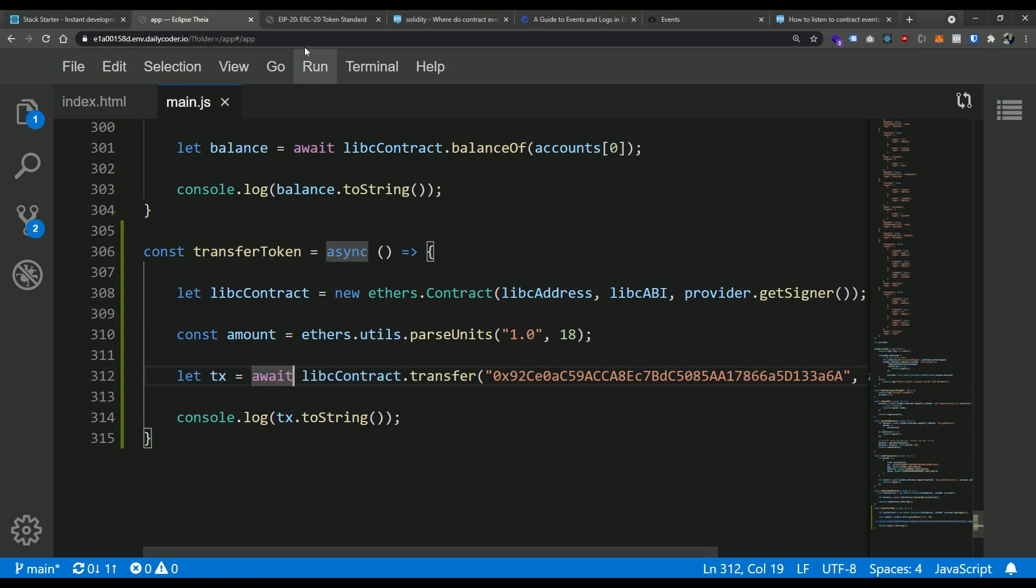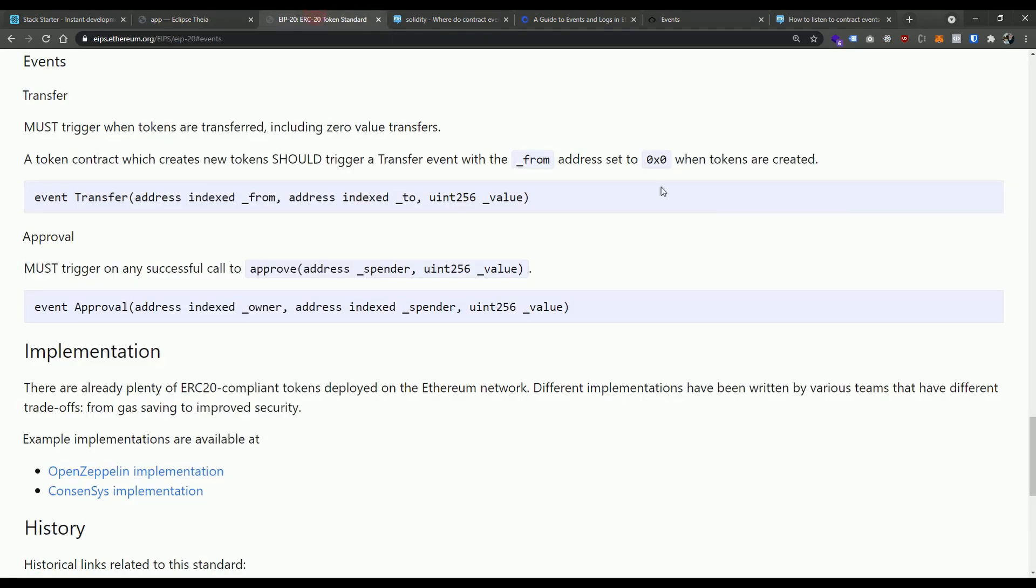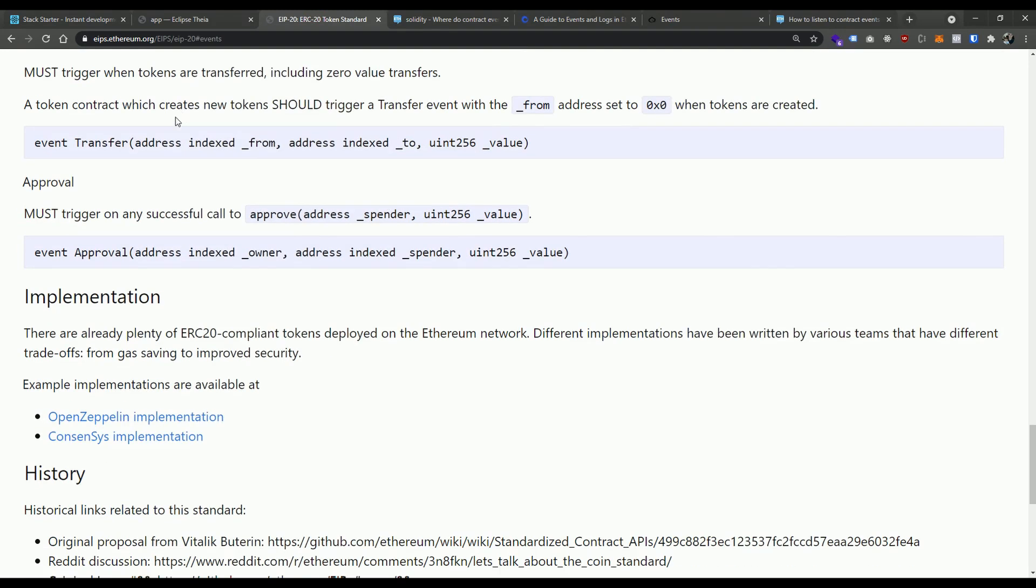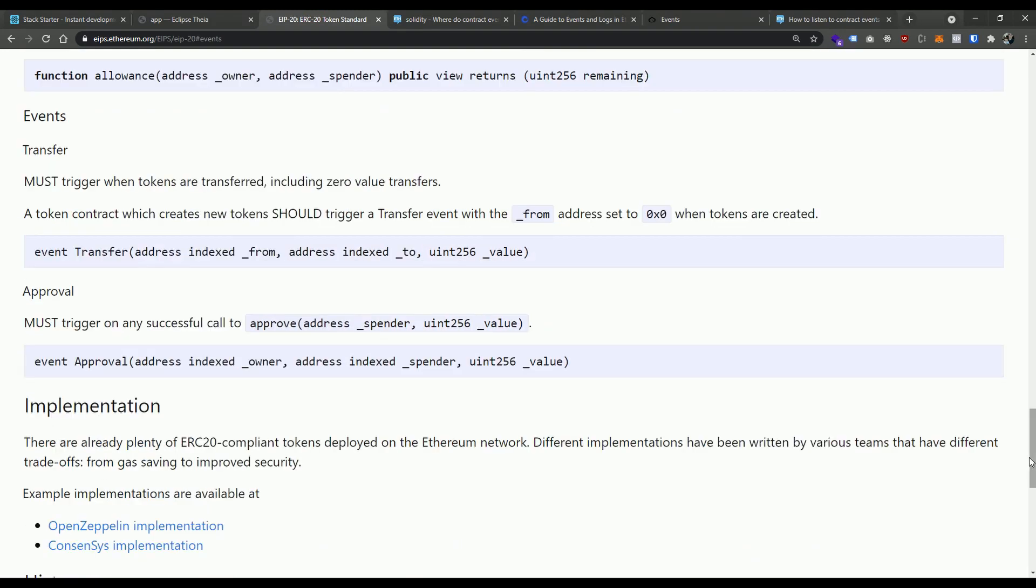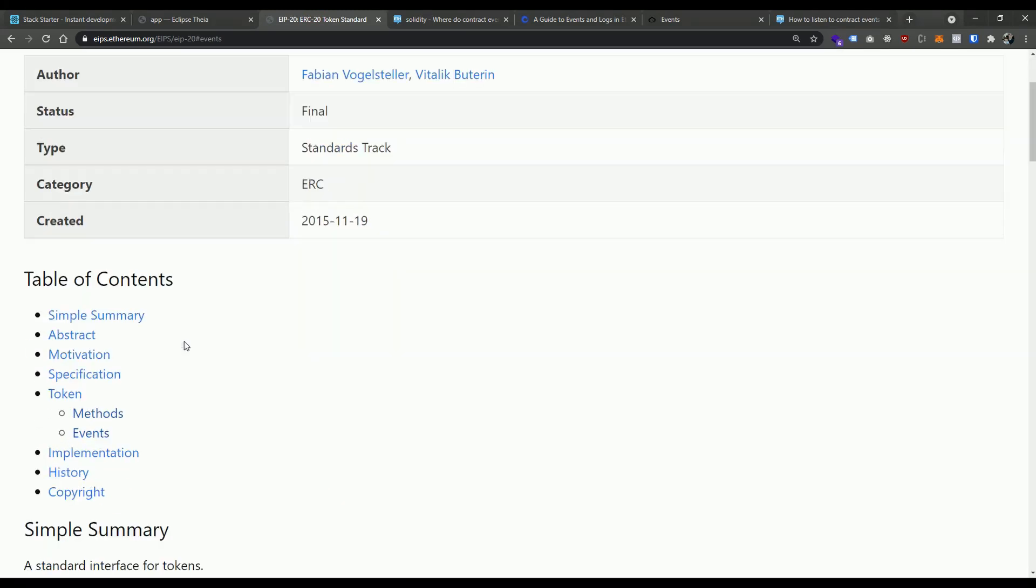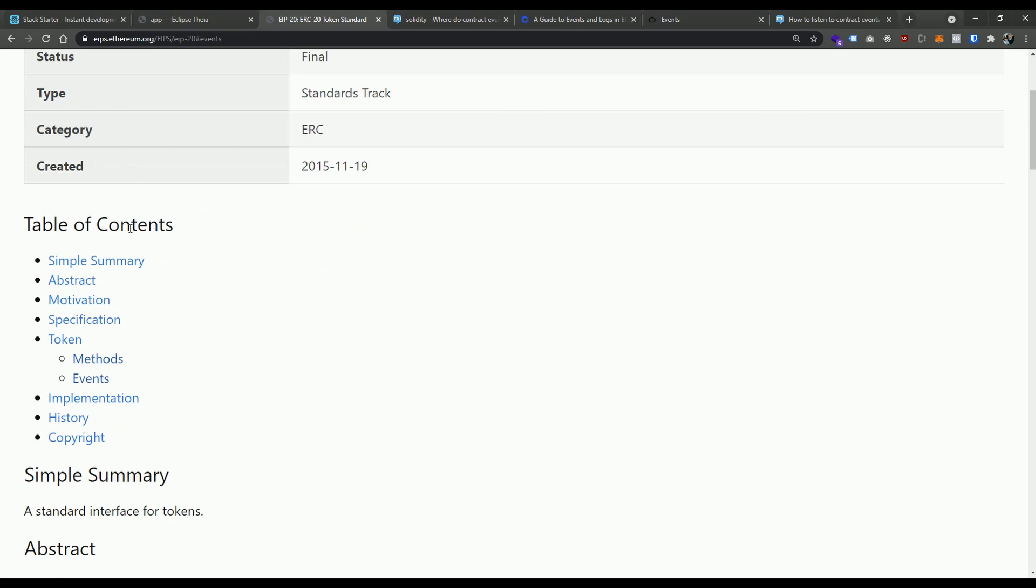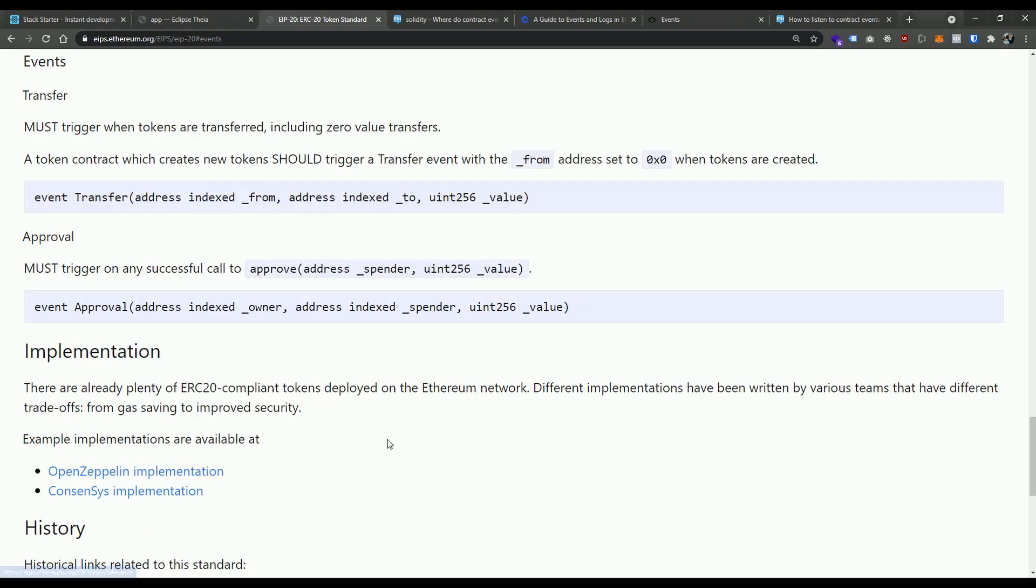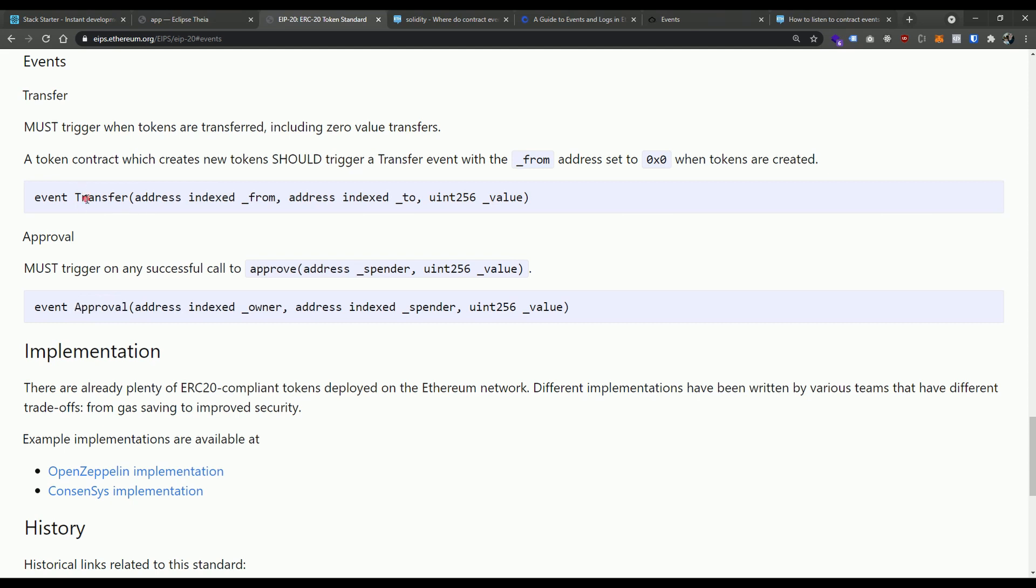If we look at the ERC 20 standard here, you can see that the smart contract does define some events. You can see that the smart contract does define some events. There are two core events that need to be implemented in order for it to be an ERC 20 compliant contract. The first is transfer and the second is approval. We're going to look at this transfer event.